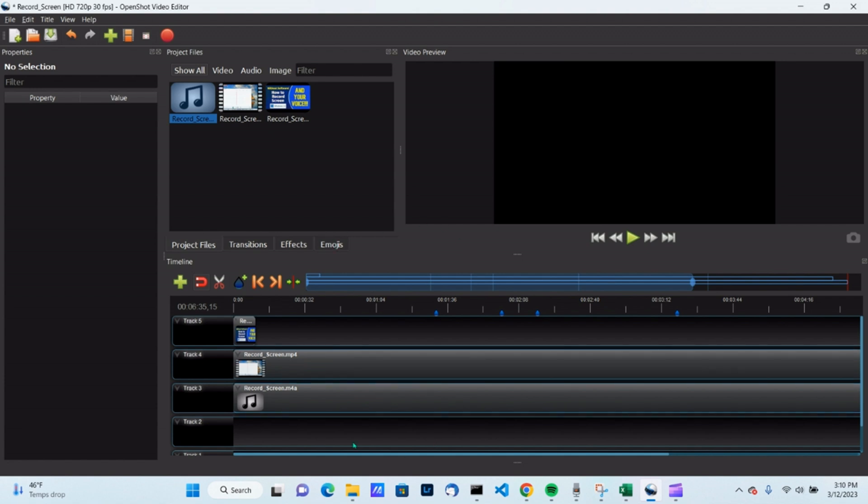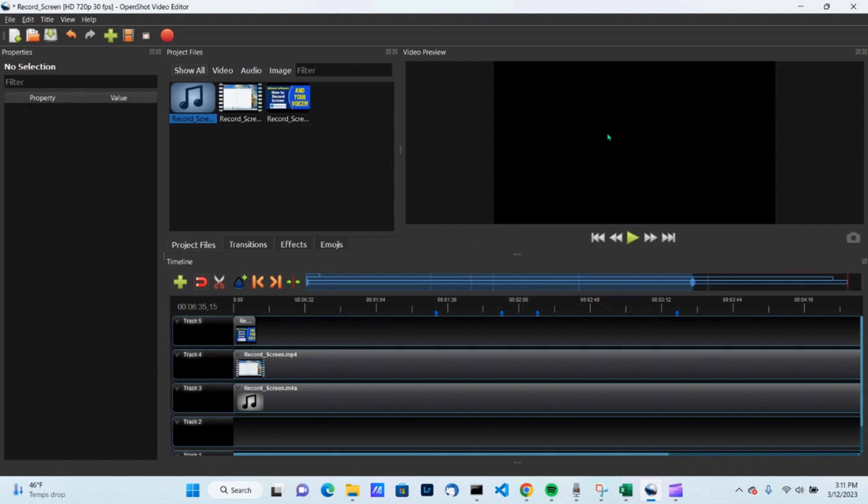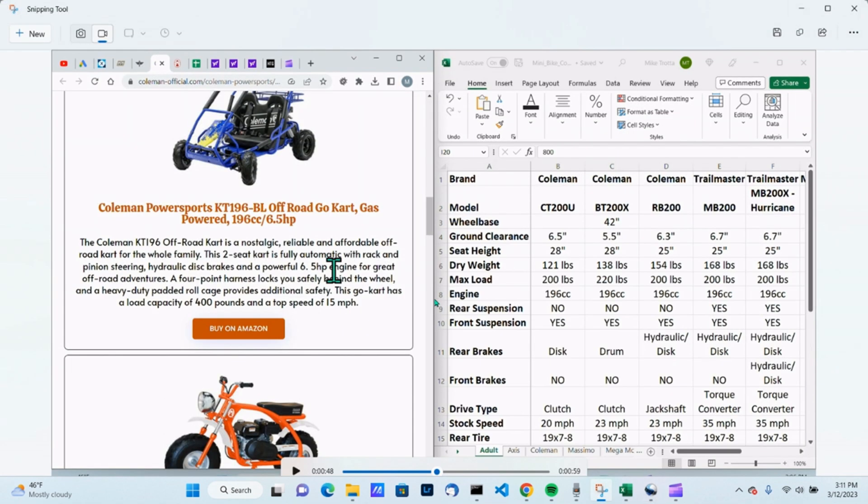And so you bring it into whatever video software you want to do. Any good video editor, this is free, OpenShot is free, should let you bring in separate soundtracks from your video and then you can trim it up. Get your timings right. If it's not right, then edit your video. And that's it.